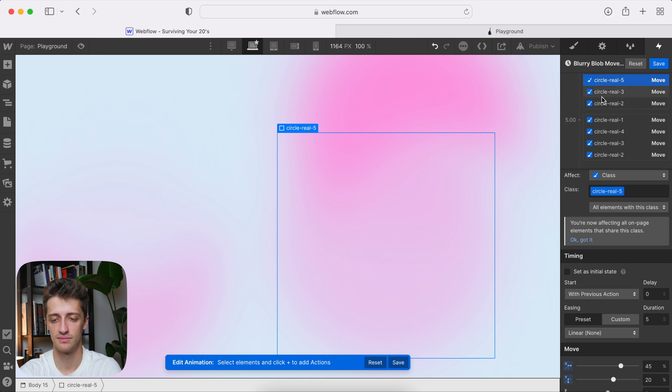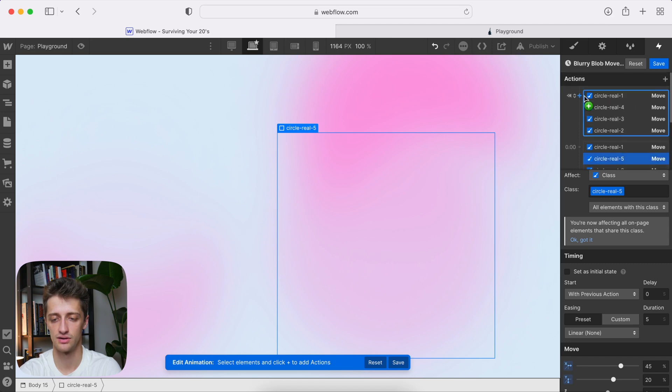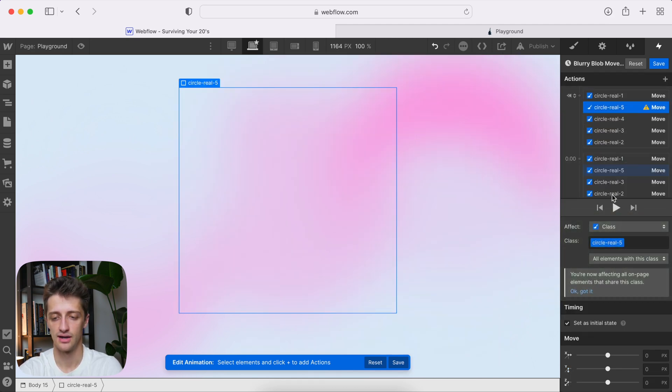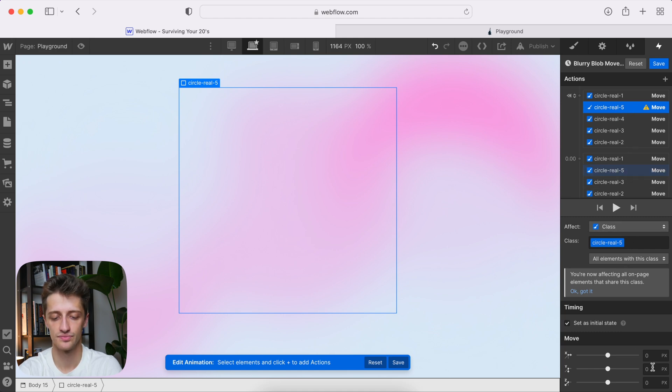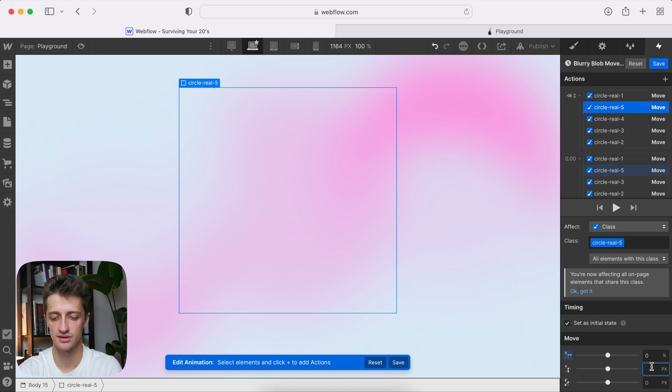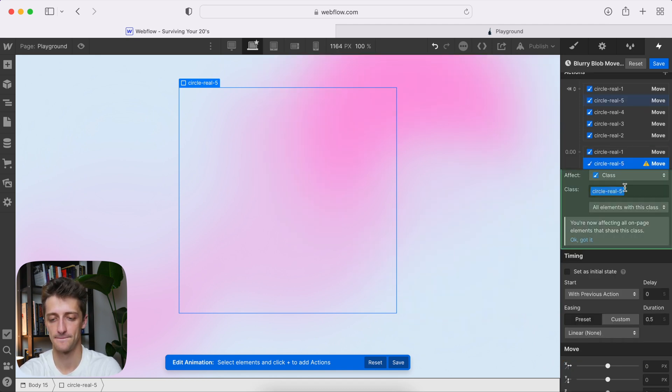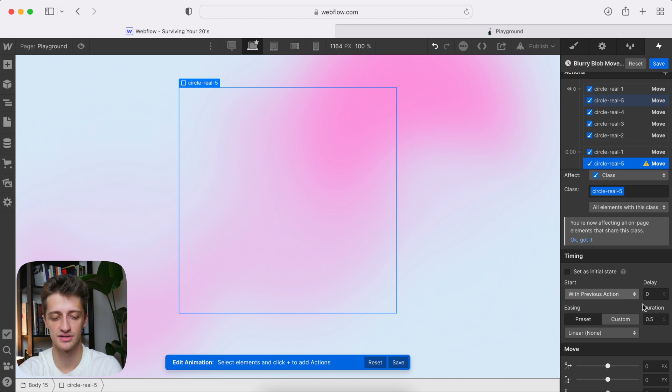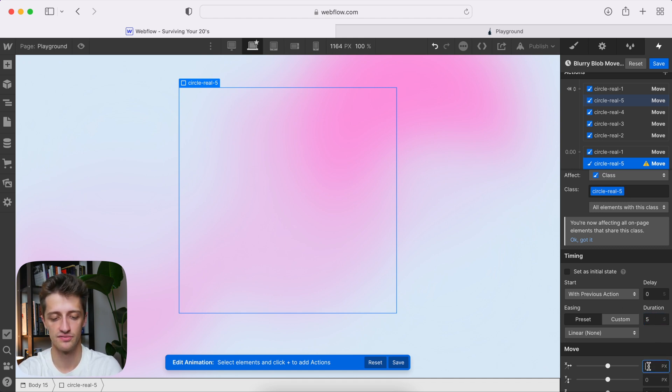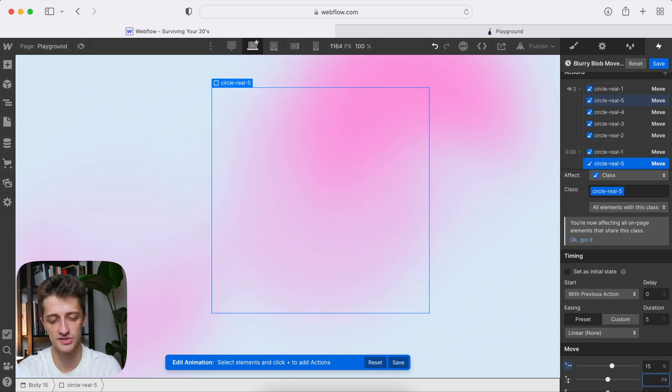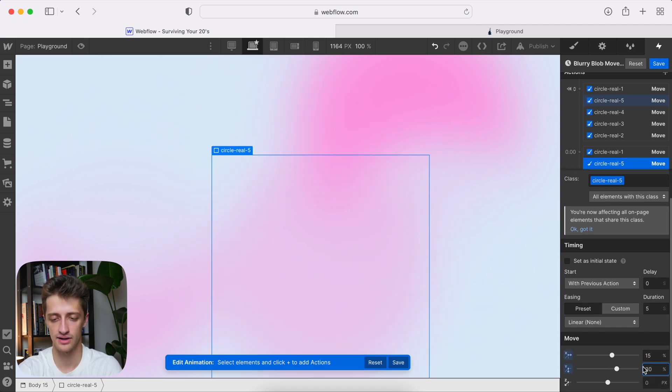Circle five, come back up to our starting position, move, and we're good to go. Circle five, affect the class, 0%, 0%. Come down here, move, circle five, affect the class, duration of five seconds. This one, maybe we'll go 15%, and 30%, like that. All right.